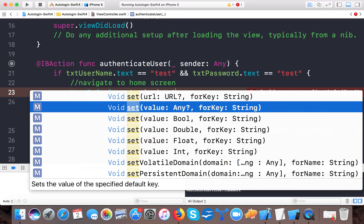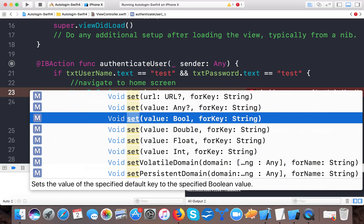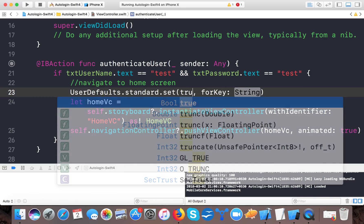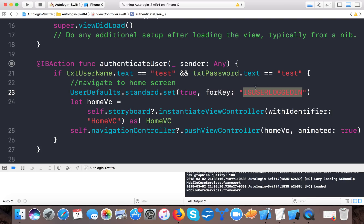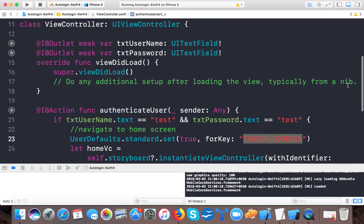You save values for a particular key and then access that value using the same key. One important note: you can't save nil objects — if you save a dictionary with a null value inside, it will crash. Since we need the auto-login feature, we use UserDefaults.standard.set(true, forKey: "userLoggedIn") when the user is authenticated.